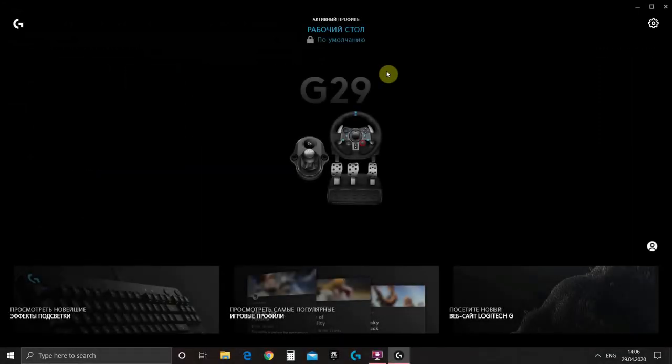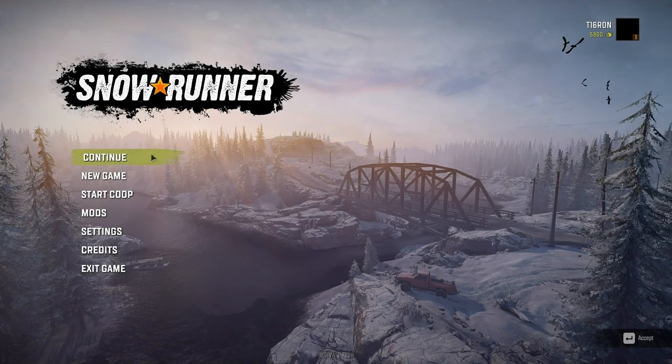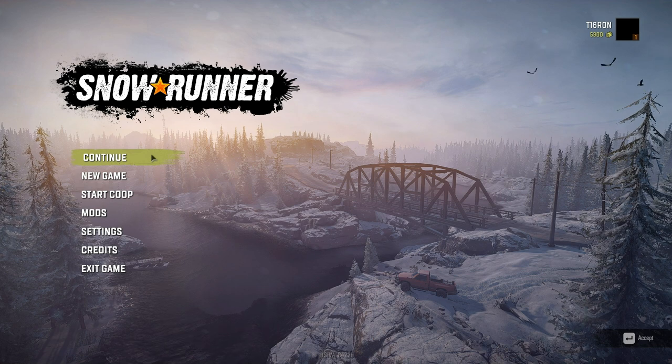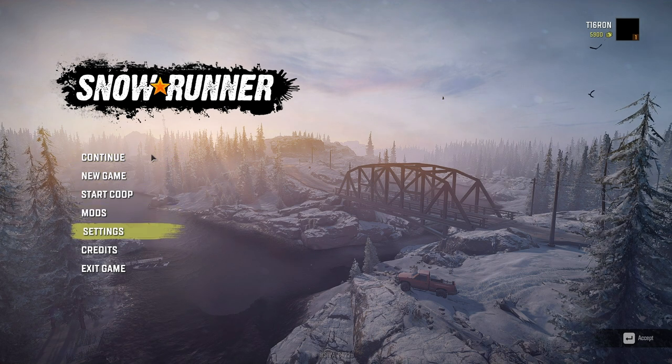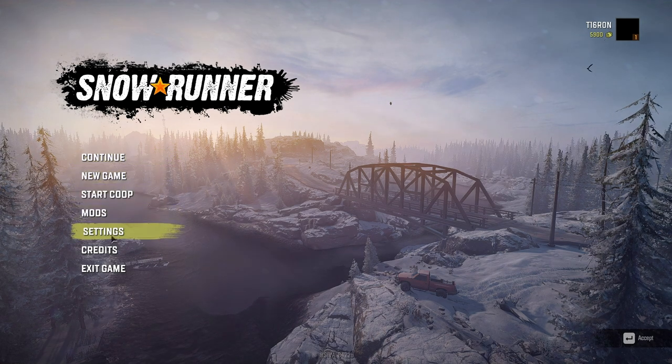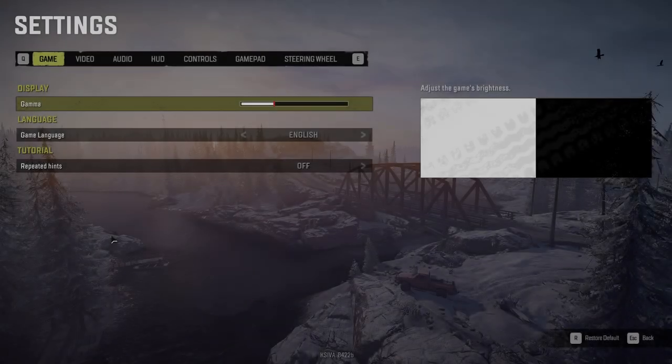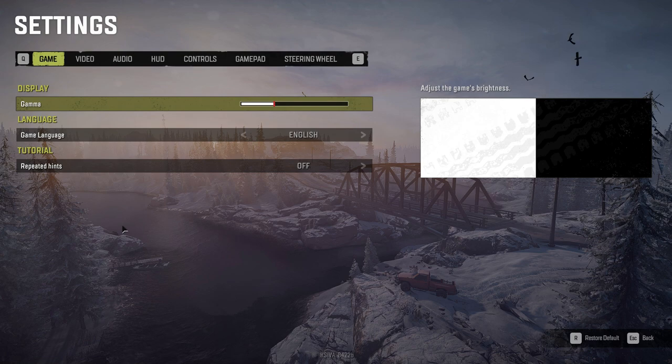Now very important part. When you want to start SnowRunner you should keep your Logitech G-Hub open. It's very strange but otherwise SnowRunner will not detect your steering wheel. So we will keep it open and we will start the game. Now when we are inside the game we should go to setting and select the last tab steering wheel.